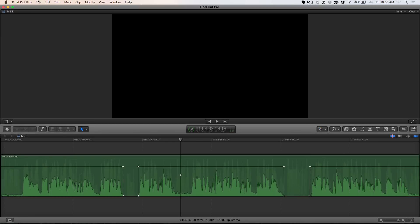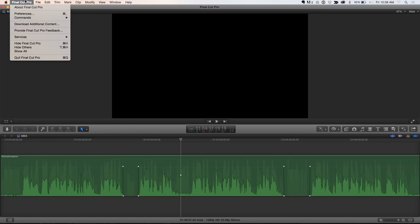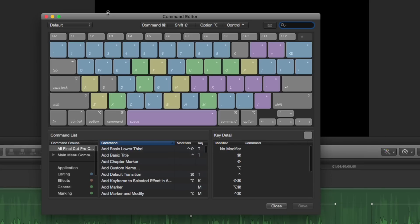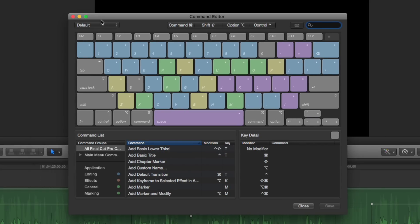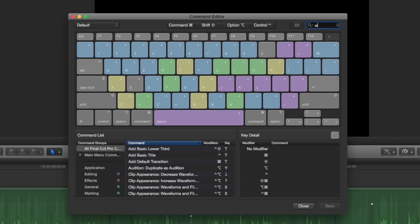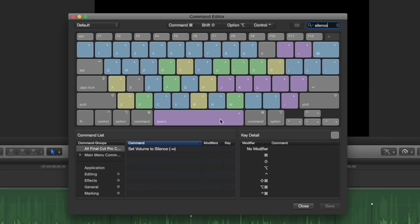Okay. Now, let's get into keyboard shortcuts. I'm going to go to the Command Editor, and I'm just going to go Customize. Right. Now, by default, it's set up on the default keyboard. We won't worry about that right now. But if I go to the search field and type out Silence. Okay. You'll notice that Set Volume to Silence is available. Okay. I'm not going to apply it as a key yet. I'm going to show you something else.